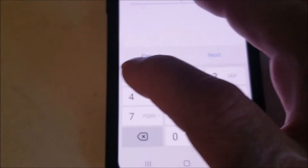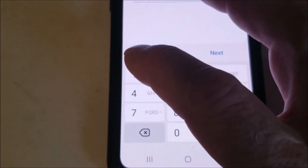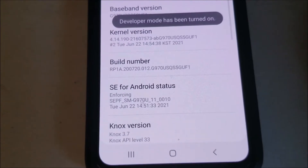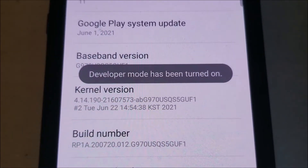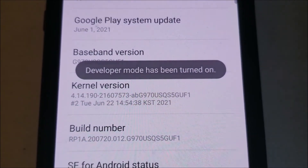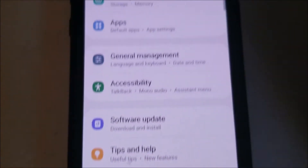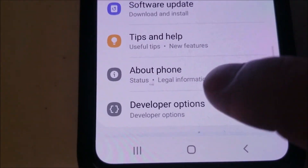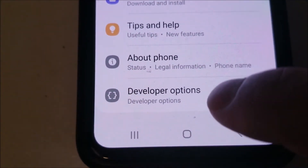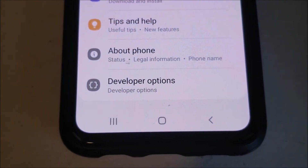For me, I got a password prompt, so you have to enter that. And as you can see, developer mode has been turned on. If you go back to the main menu and scroll past About Phone, right below there will be Developer Options.